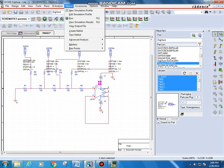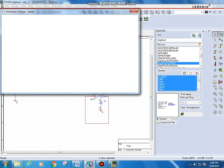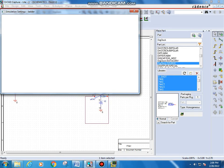Next we have to go to PSpice and edit a new simulation profile. I am giving the name as 'ladder' — no spaces in the name. In the simulation settings, under analysis, select time domain transient. I am typing a run time of 100 milliseconds, start time of 0, and maximum step size of 20 microseconds. Then click okay.